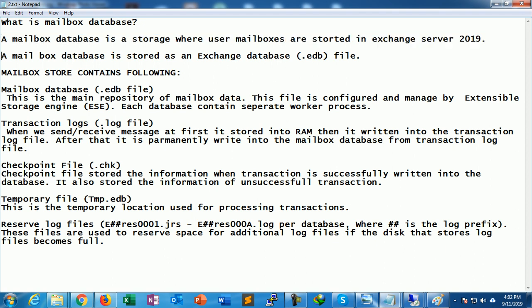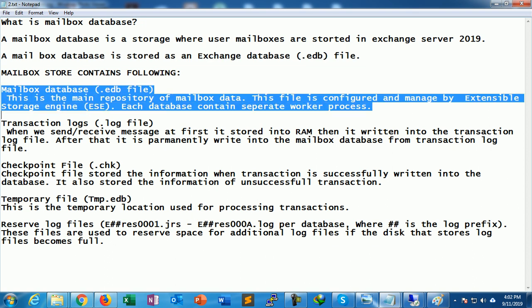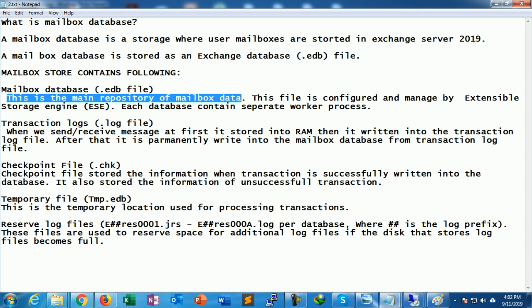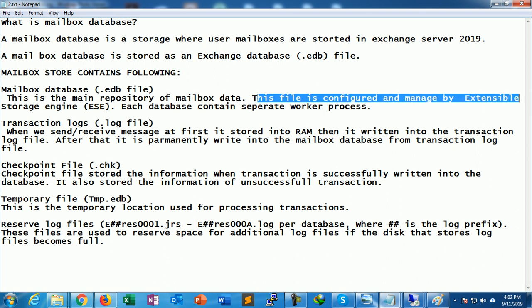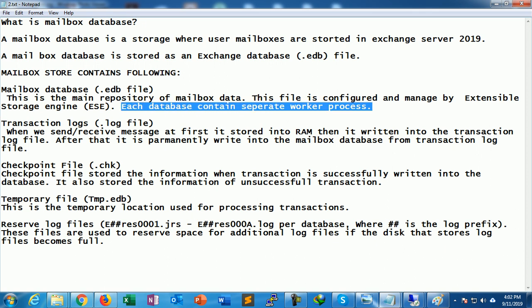A mailbox database is stored on the Exchange Server with a file extension of .edb. Inside the mailbox store, there are several files. The first is the mailbox database file with a .edb extension — this is the main repository of mailbox data. This file is configured and managed by ESE, the Extensible Storage Engine. Each database contains a separate worker process, so if you have five databases, Exchange Server has five separate worker processes.